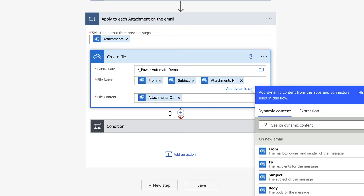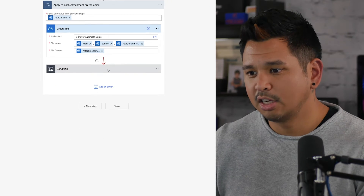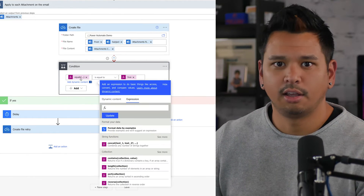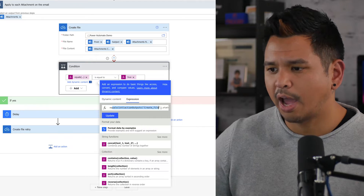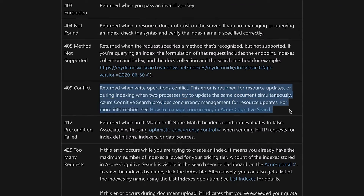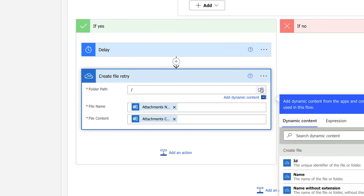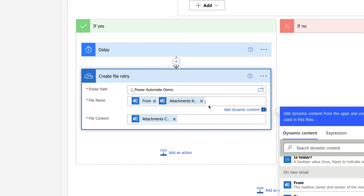This particular template actually has a built-in failsafe. By expanding the condition section, you can see that there's an action that only runs if status 409 is returned. According to Microsoft Support, error code 409 occurs when there's a process conflict. By having this condition, the flow will essentially wait a few seconds and then try again if there's an error. So what we have to do is make those same file name changes within the Create File Retry section. Once you've done that, the first piece of the process is complete.